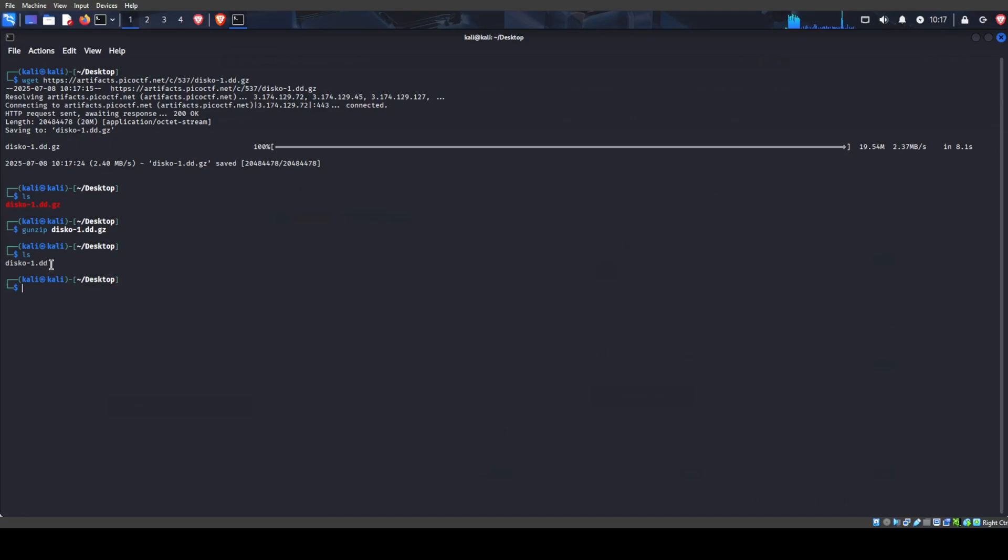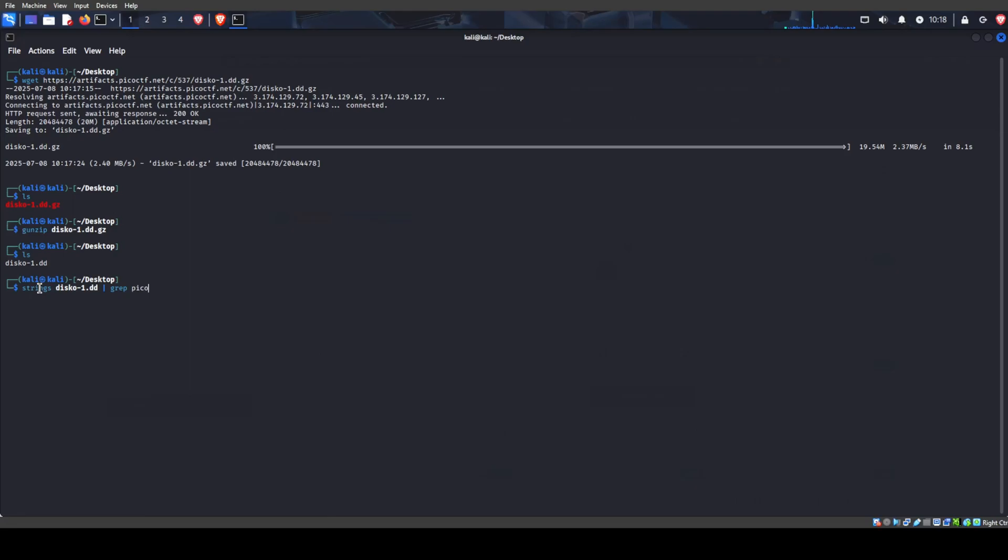So this is basically just a text file. We can search for all the strings in this disco1.dd and look for, using a pipe and grep, the words picoctf because that's part of the flag. And it will go ahead and search for us.